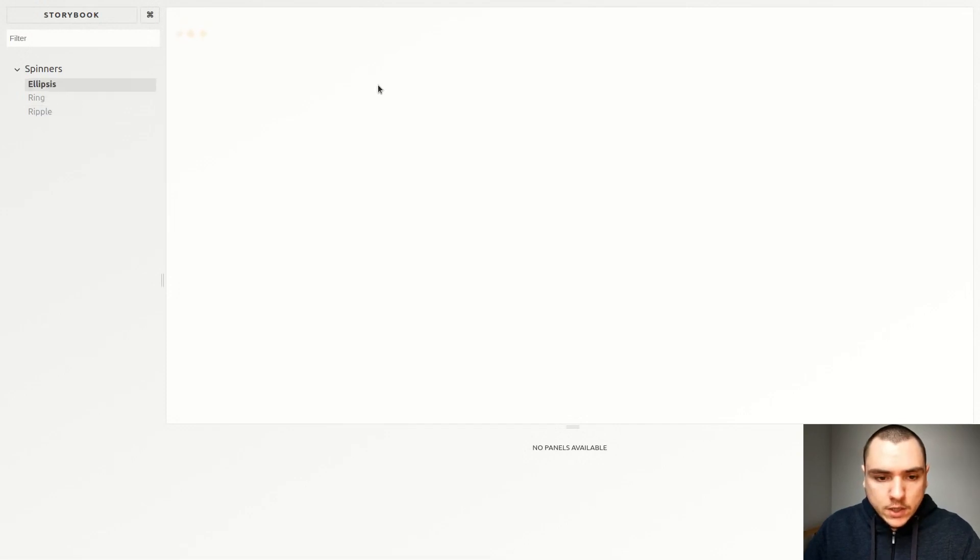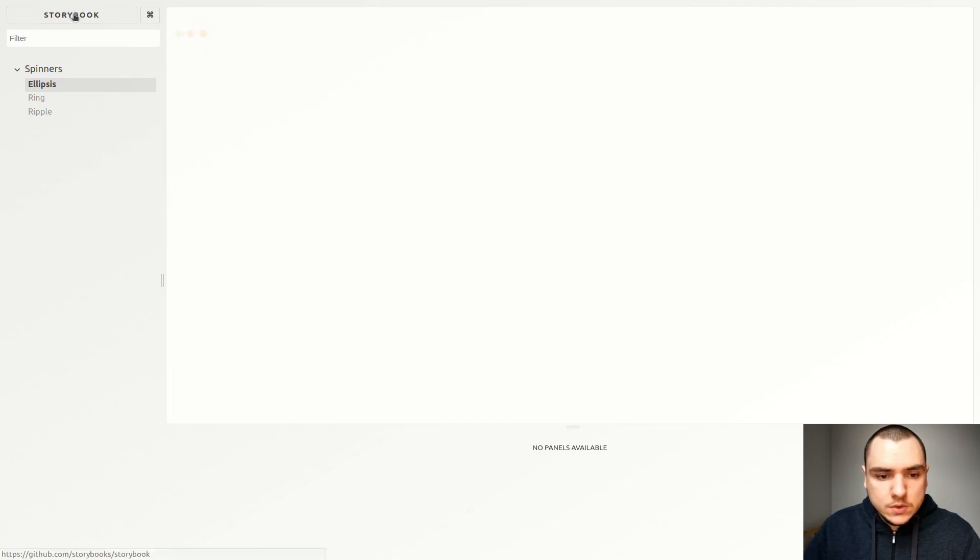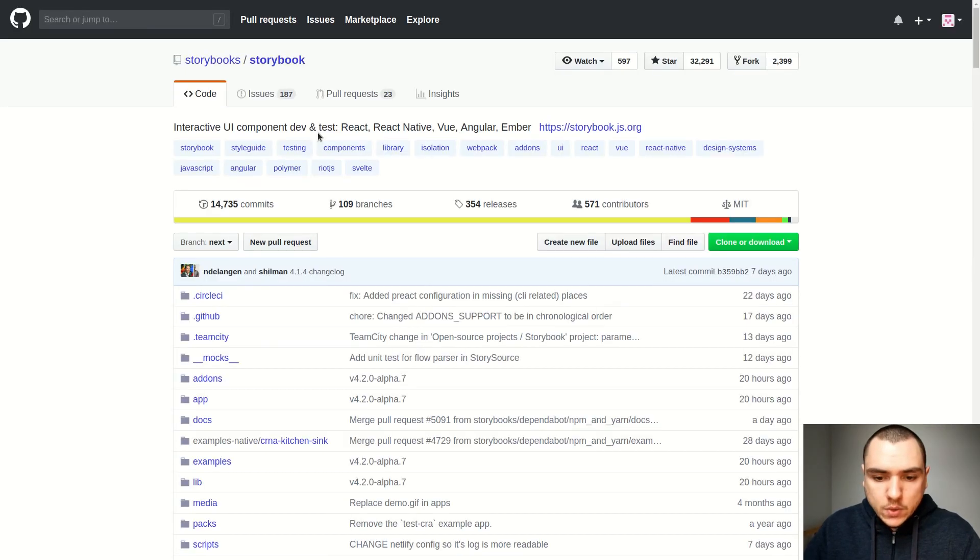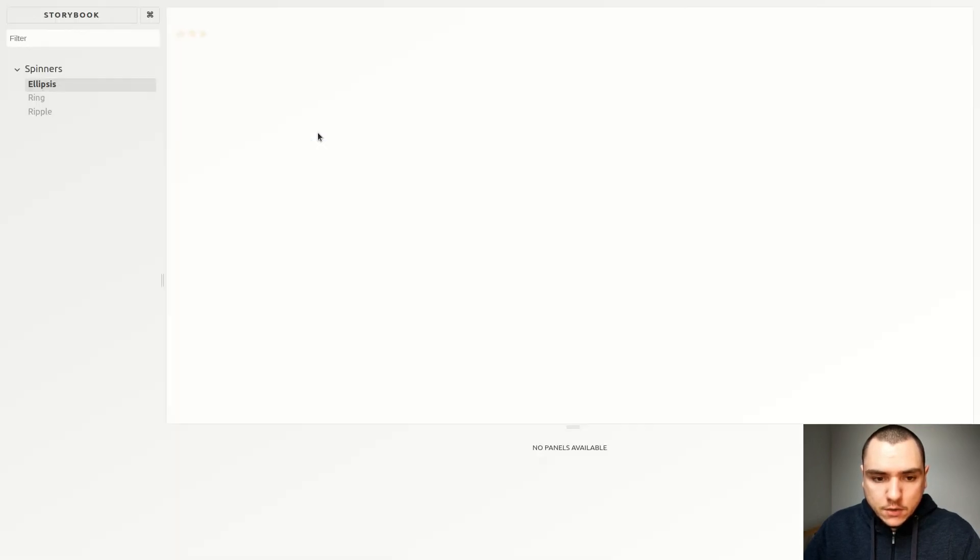Now there's a few issues over here that I'd like to work on. So we are able to display the components, but I'd like to also customize the title. So instead of storybook, I'd like to display the title of our library and also the link itself. So if you click on that button, I want it to go to our repository. So let's see if we can customize the behavior of that button.